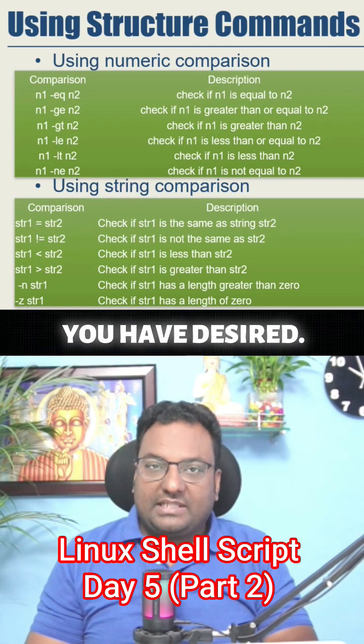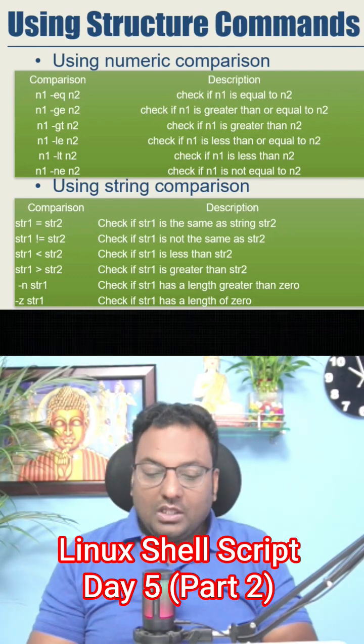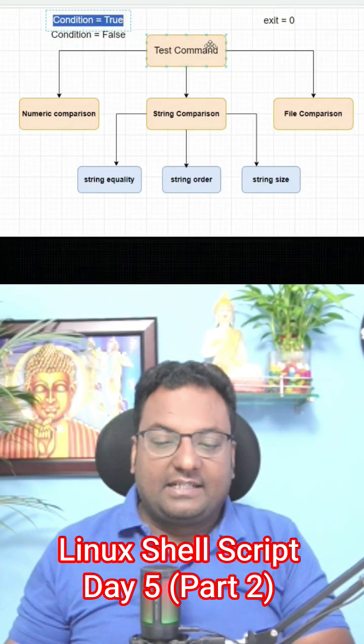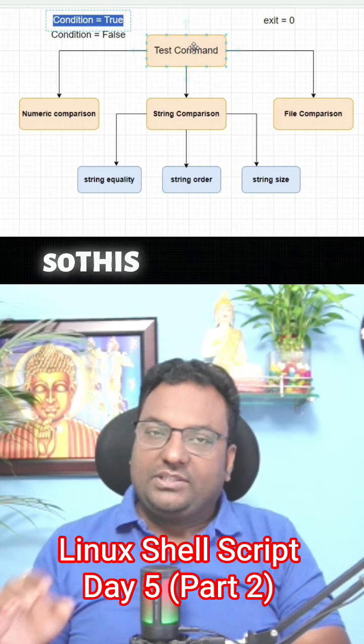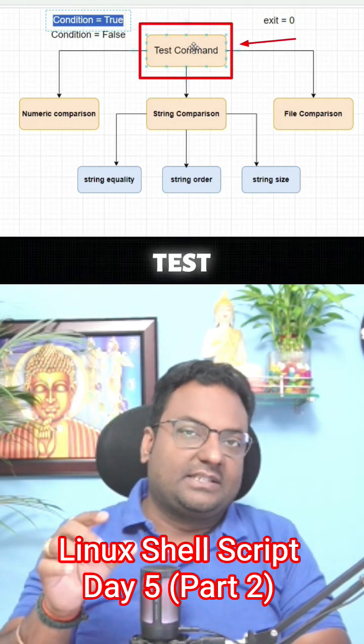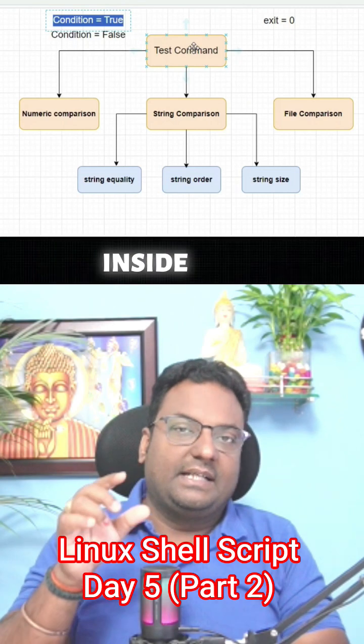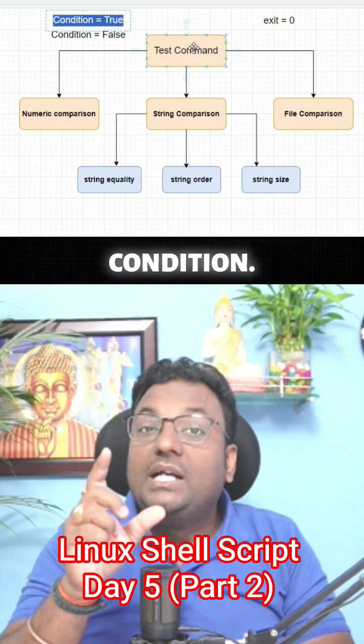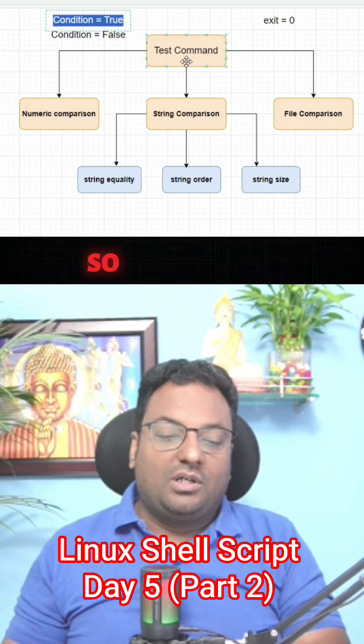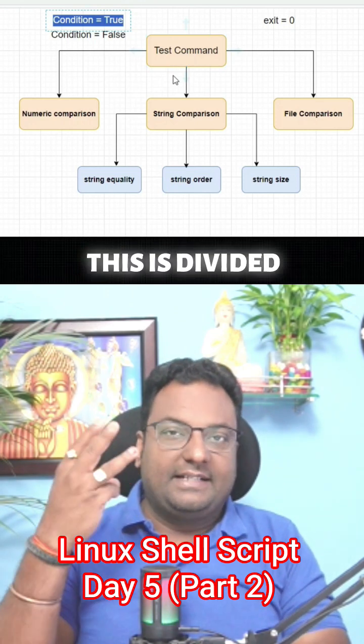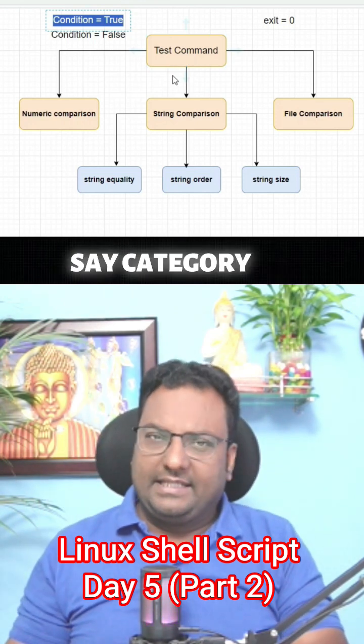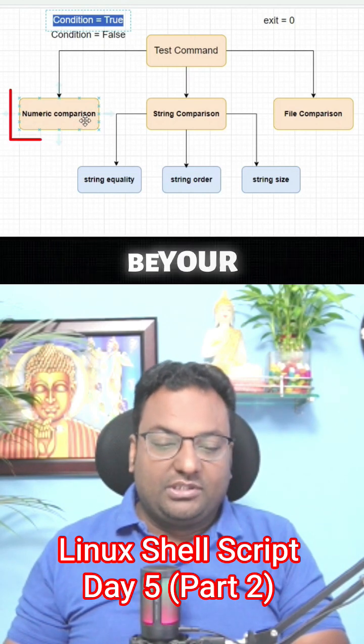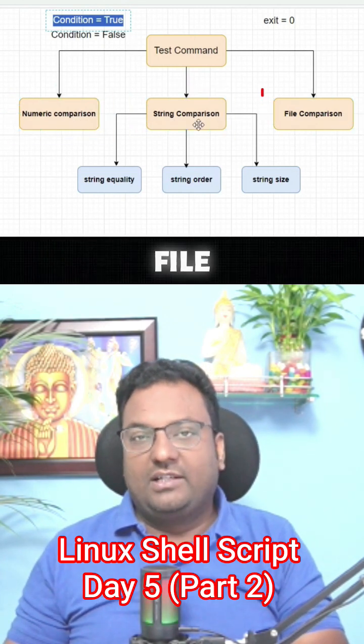Let me take you back here to understand this. These we call as test commands and this test command we are going to put inside your if-then statement as a condition. Under this test command, this is divided into three categories or types - numeric comparison, string comparison, and file comparison.